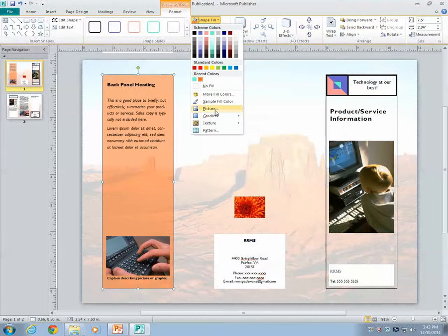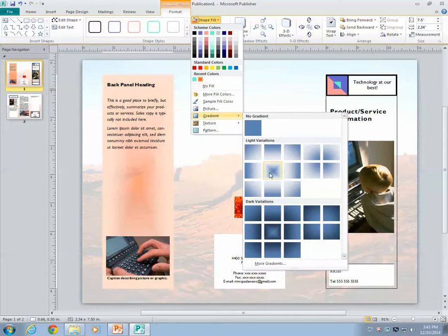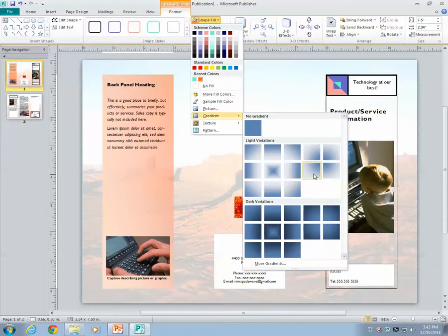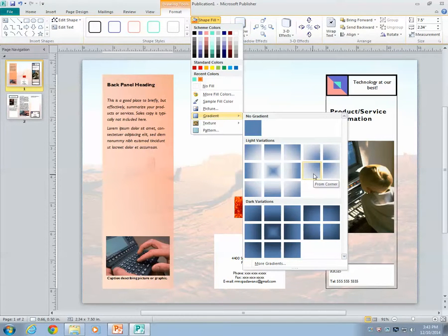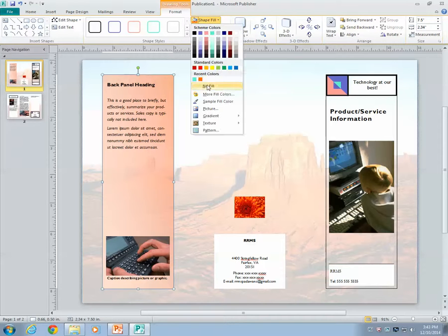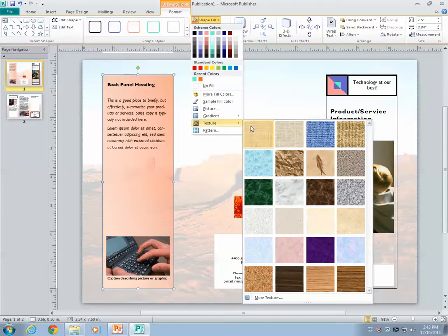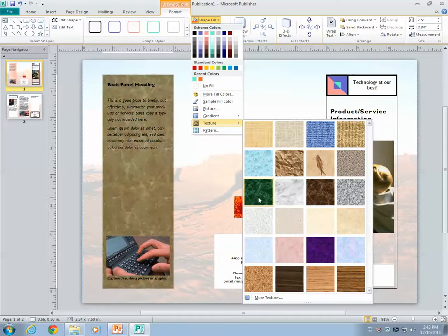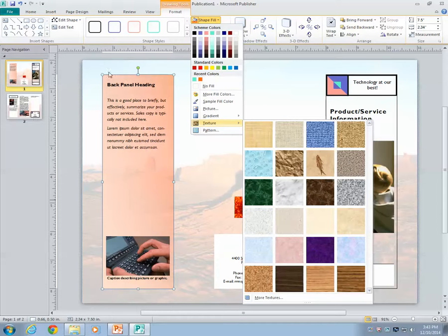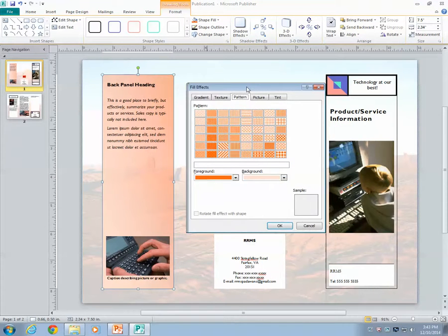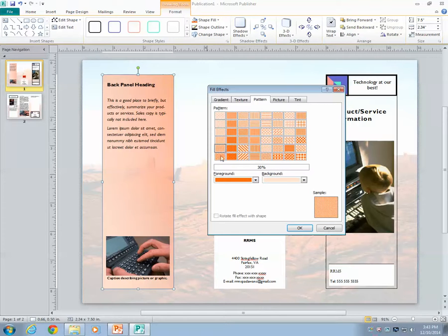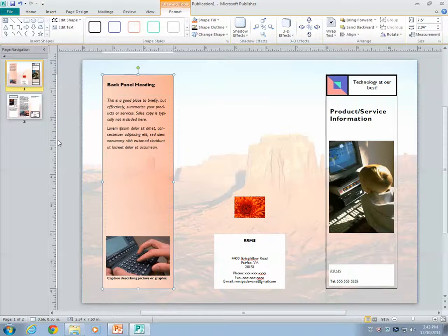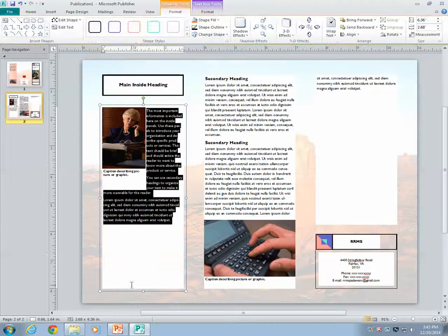You can even set a picture and a gradient such as, whoa, whoa. Huh. I like that. Even a texture such as plaid or marble. But I'm going to keep the one I have right now. Or you can even put a pattern like that. But I want to keep the gradient, so I'm not going to keep a pattern fill. So you can do the others too.